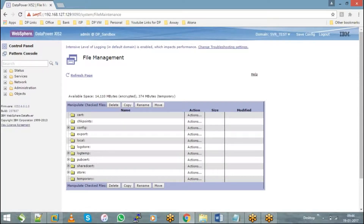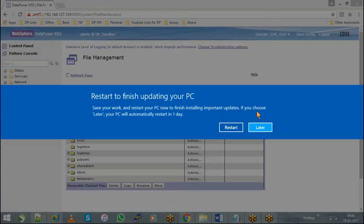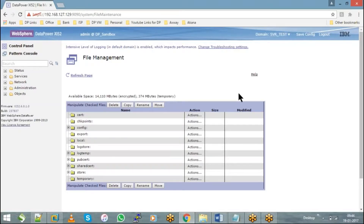As the name itself indicates, cert is a directory where you have to upload all your public certificates and private keys. Any public certificate and your DataPower private key, if you wish to use them, you have to mandatorily upload them into the cert directory.